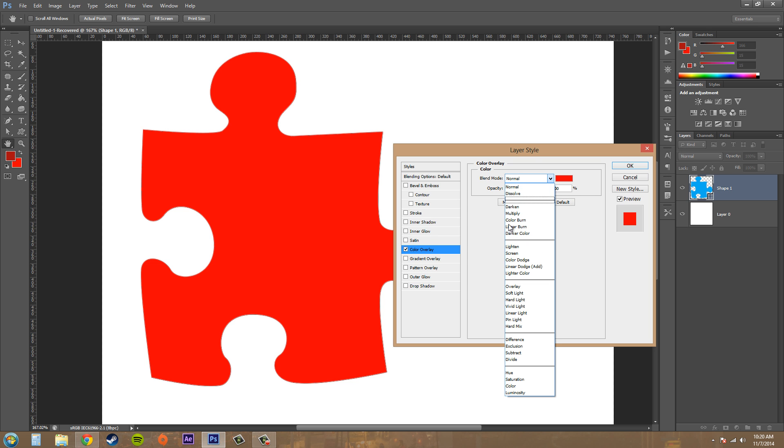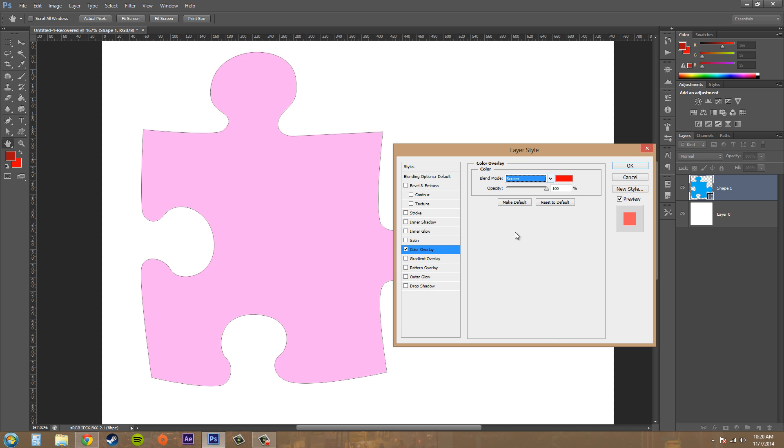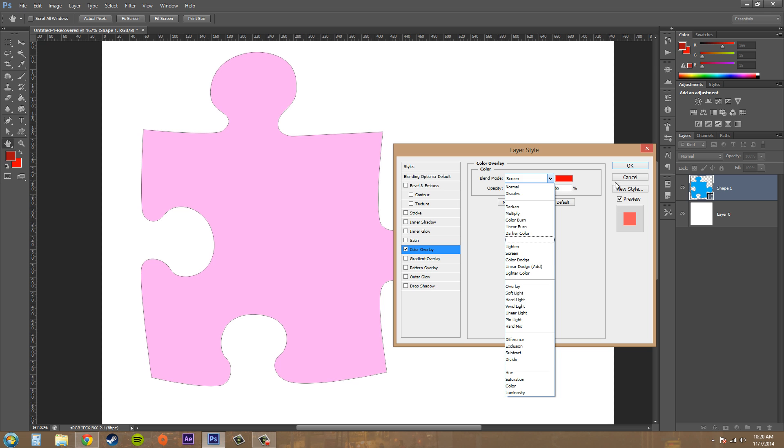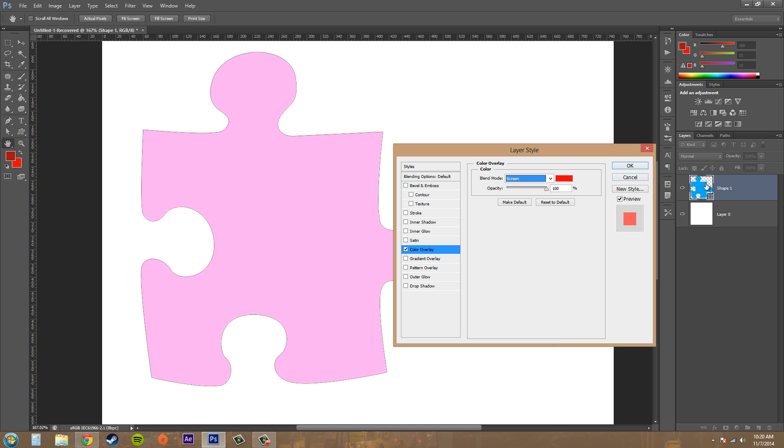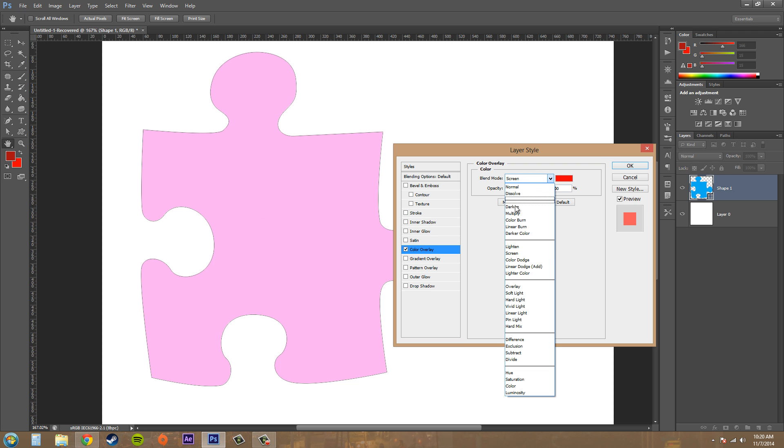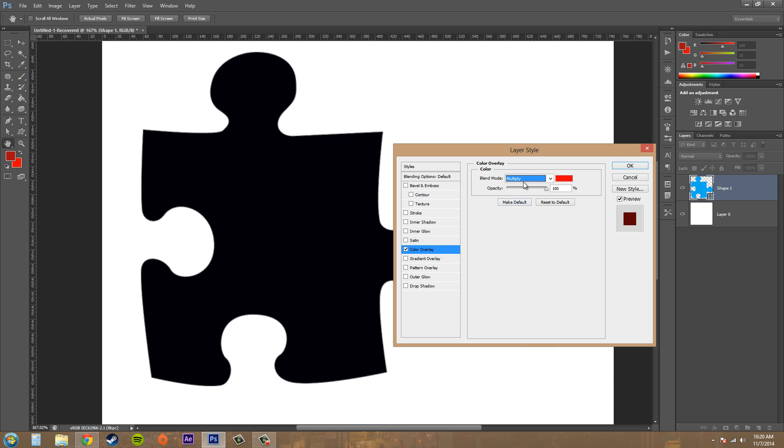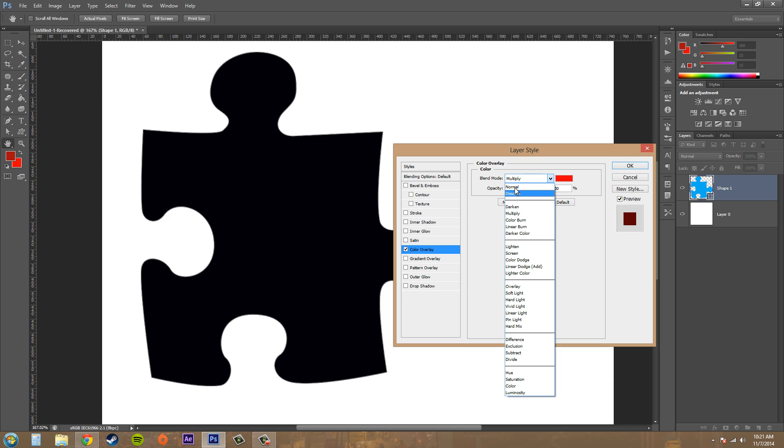We've got our blending modes here, and I can change how it interacts with the other color. So right now, red and blue here are interacting with the screen blending mode to make a pink, and then you got these other different things going on here.